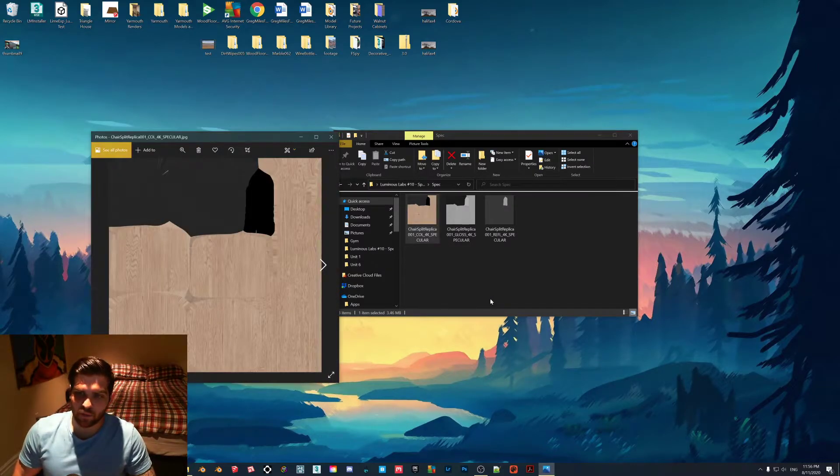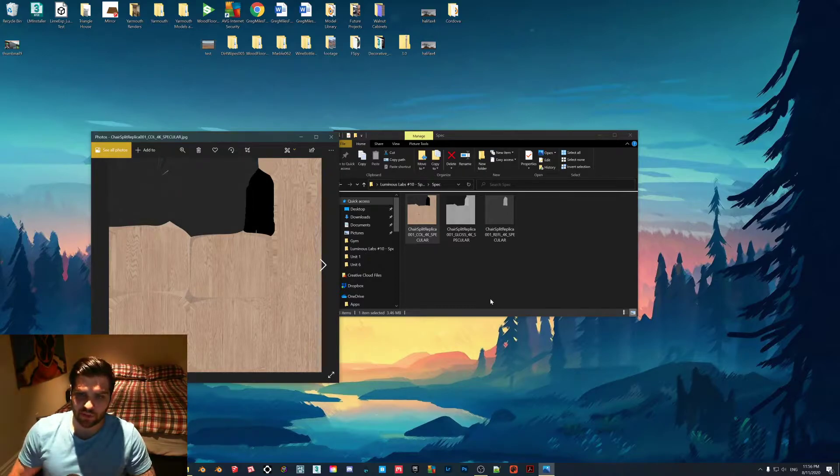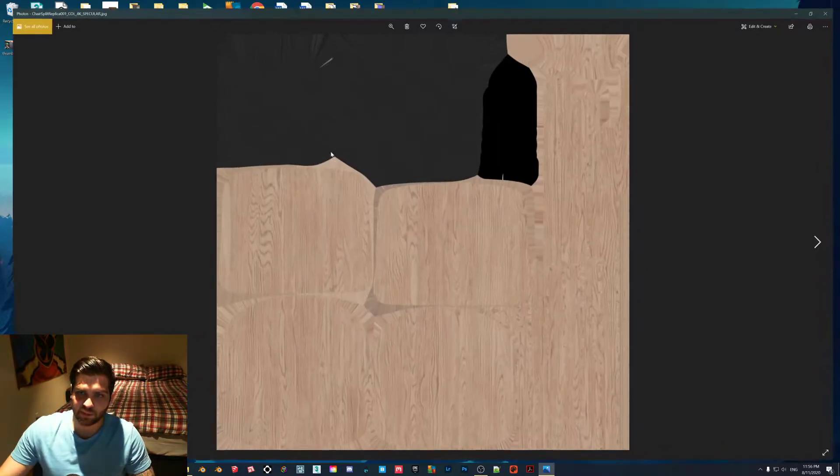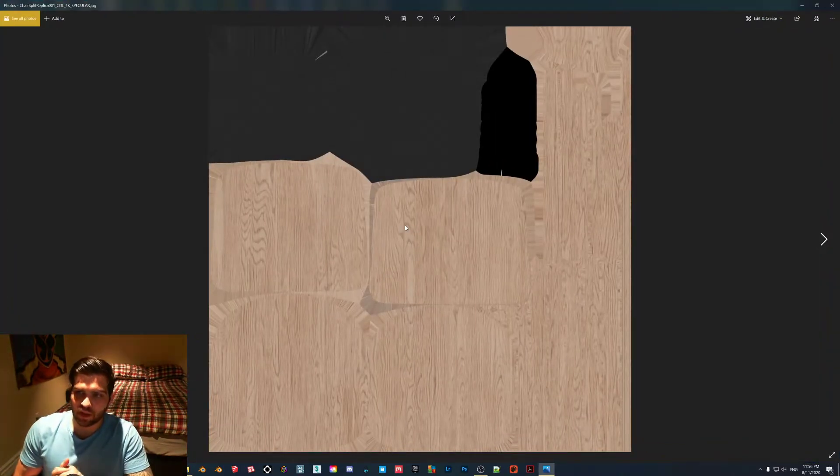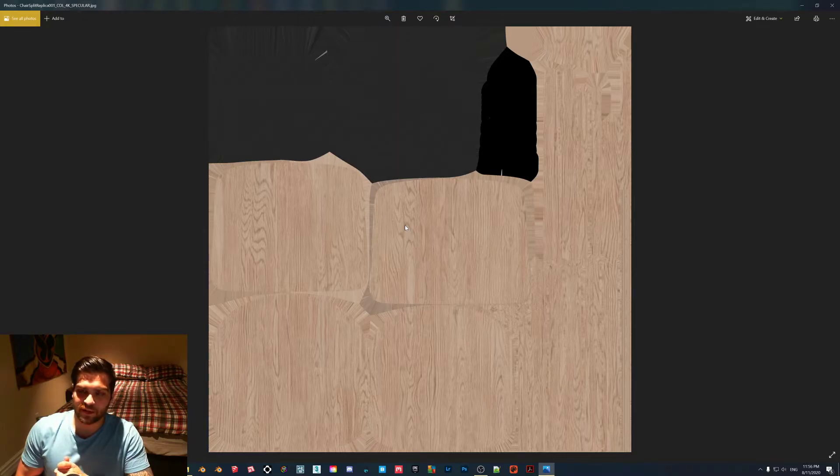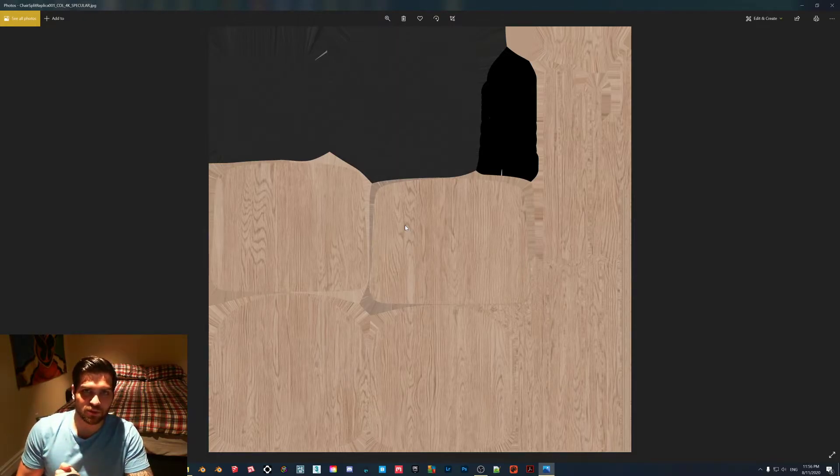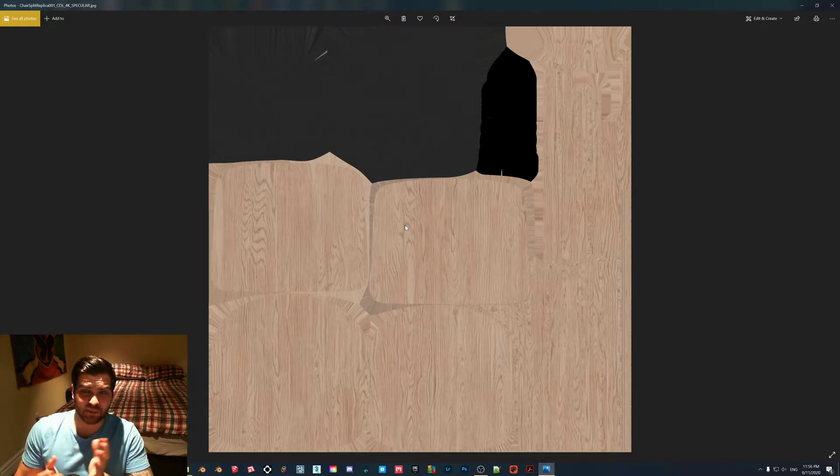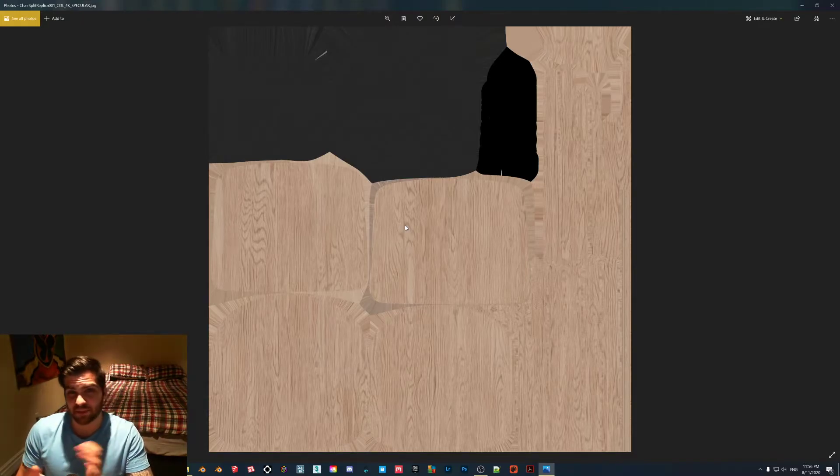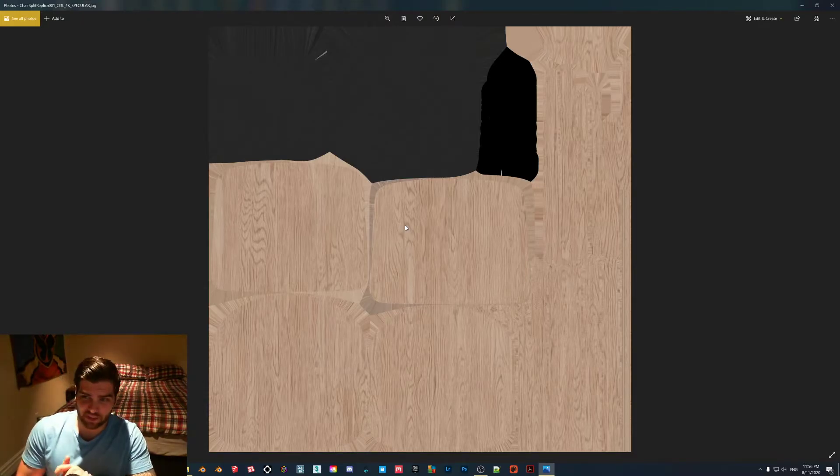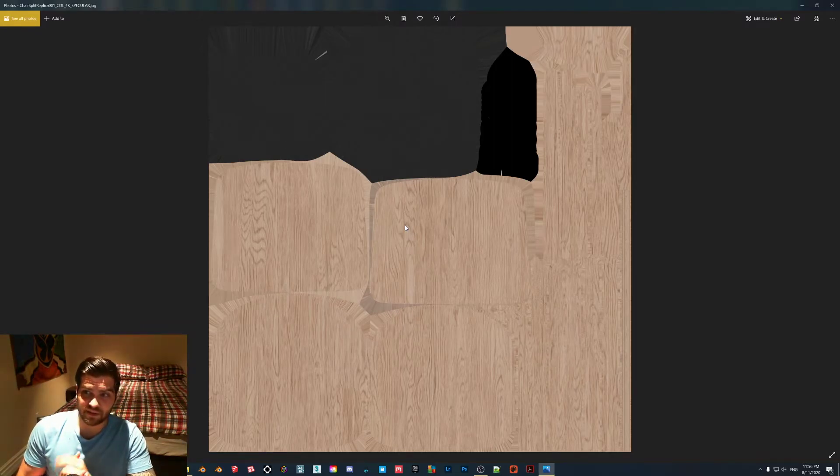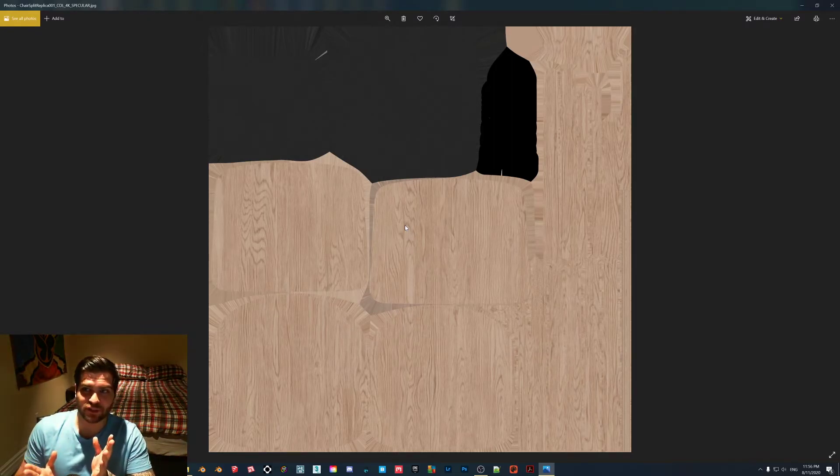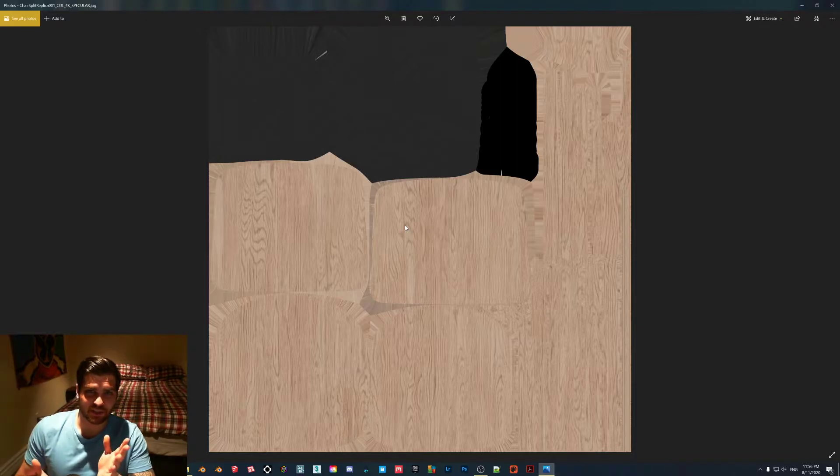If you're importing something with a specular workflow into Lumion, the best that you're going to be able to achieve is a shiny black material and honestly sometimes that kind of does work, like if you have a metal oven you can use a workaround to get a black version of it by using a specular diffuse map.